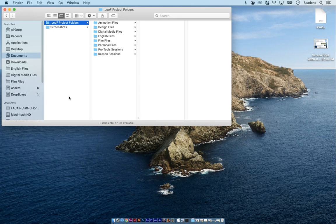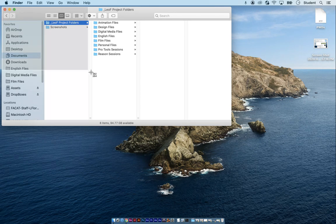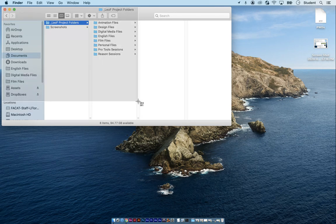So let's take a screenshot of just that portion. Command shift four. Click and drag a box around just that part. So we see that.